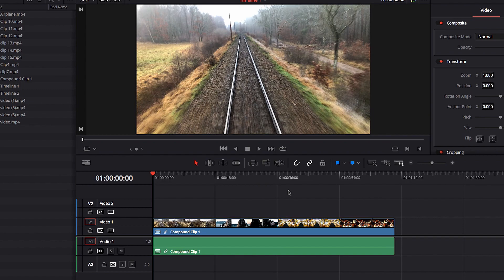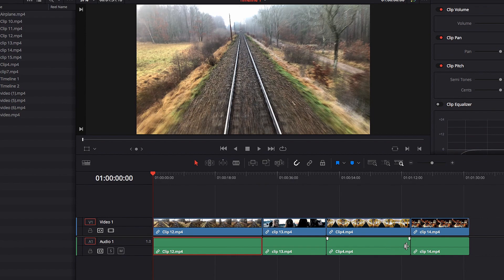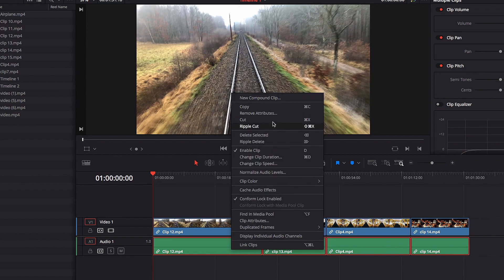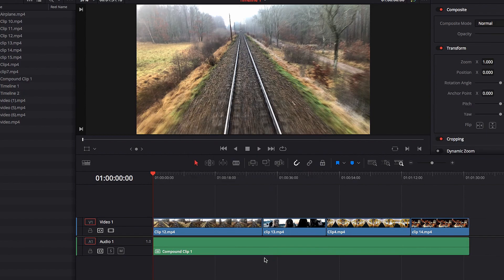A compound clip can also work for only the video or the audio, as long as Link Selection is turned off. With that off, we now have the ability to select only clips from the audio track and then go through the same process for creating a compound clip, giving us a compound clip that only contains clips from the audio track.